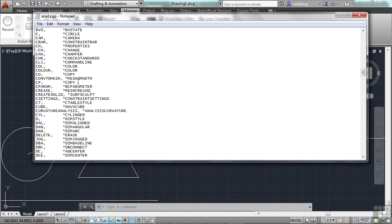Autodesk saw this and said, let's default this in. So you have essentially three ways to execute the copy command in AutoCAD: you can type COPY, you can type CO, or you can type CP. It's up to you.